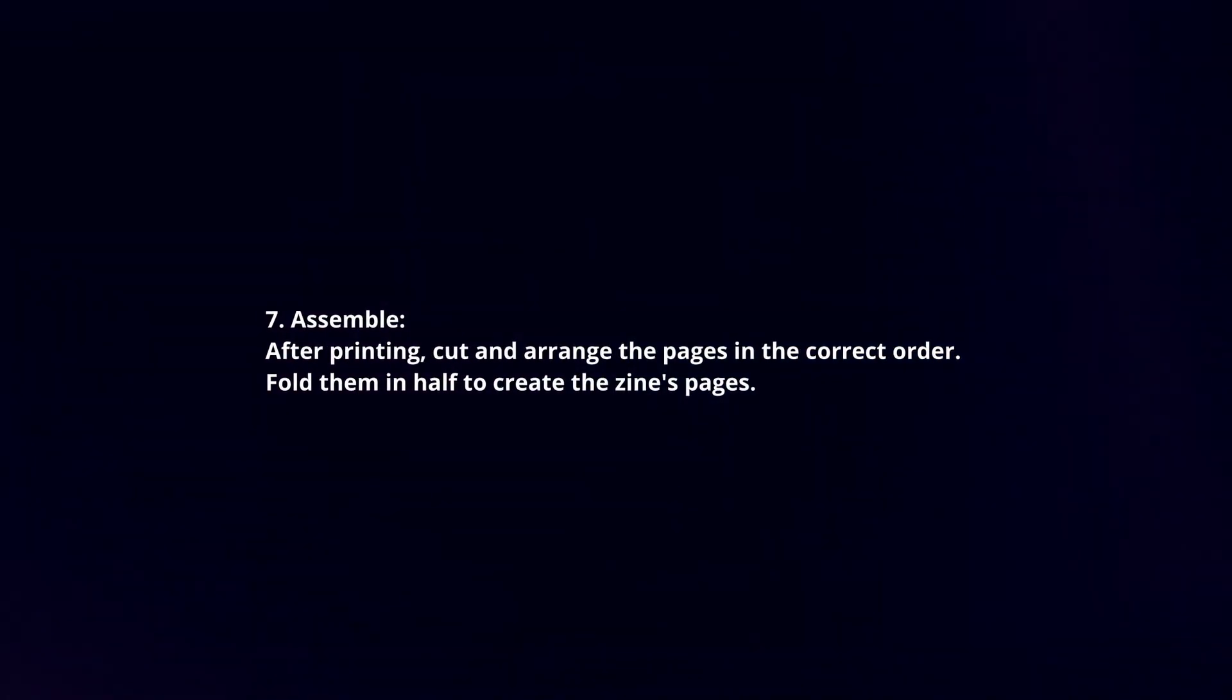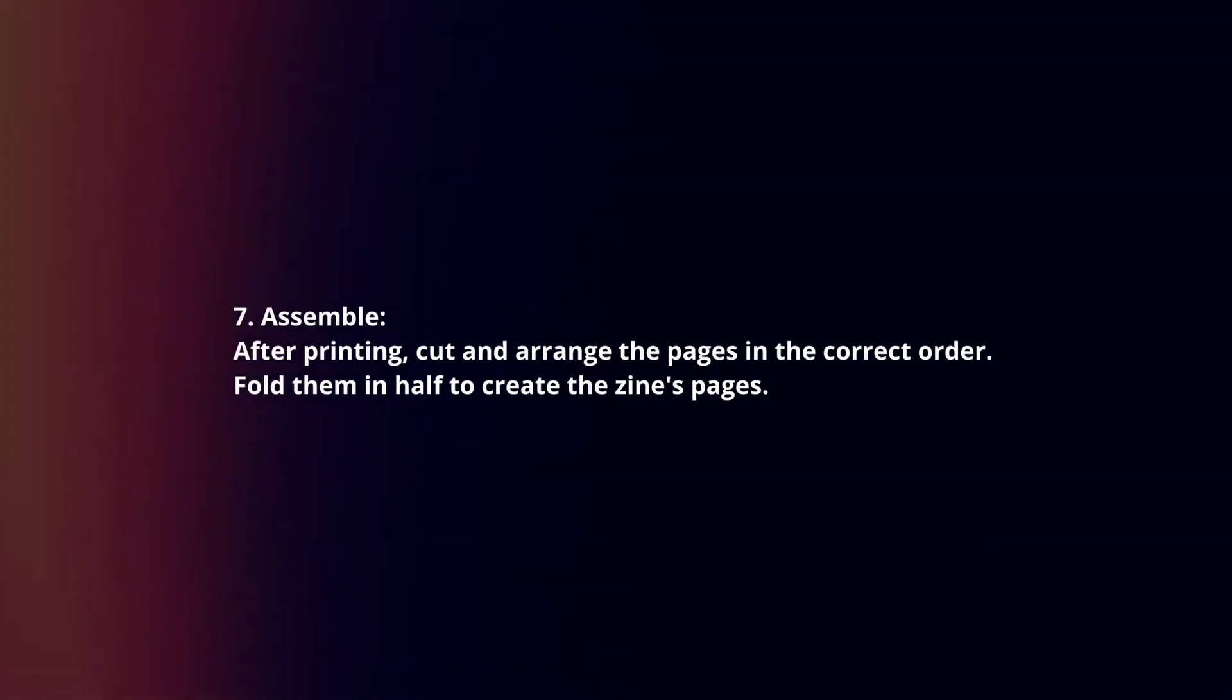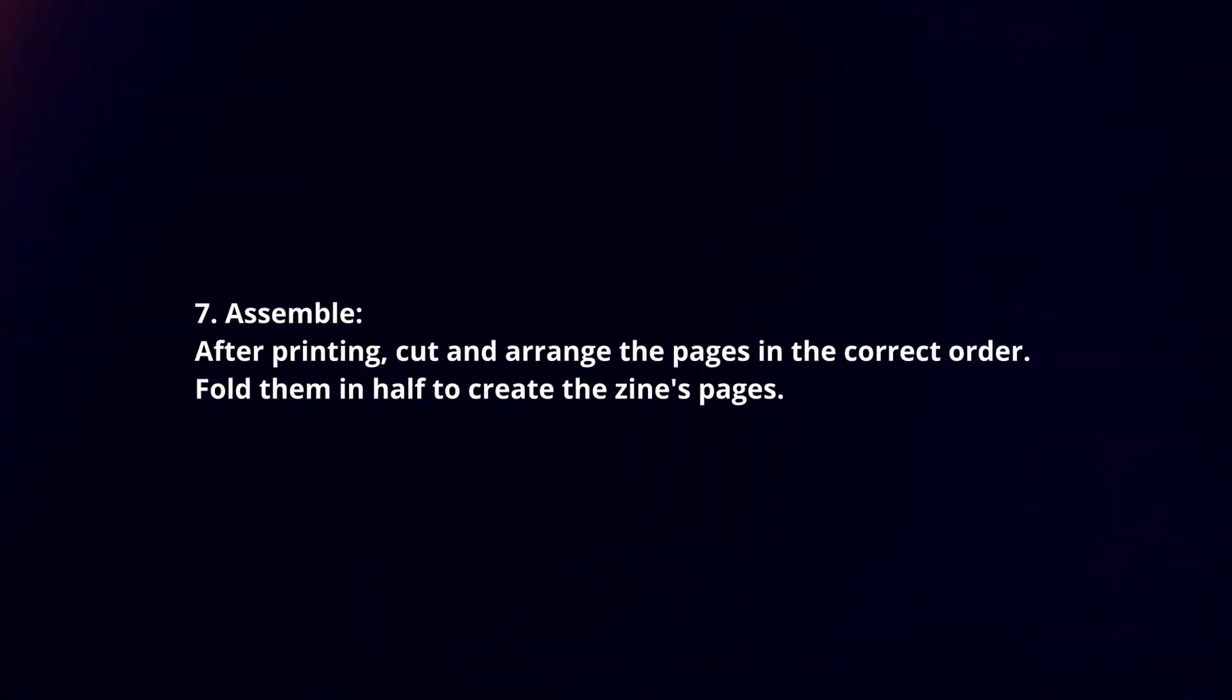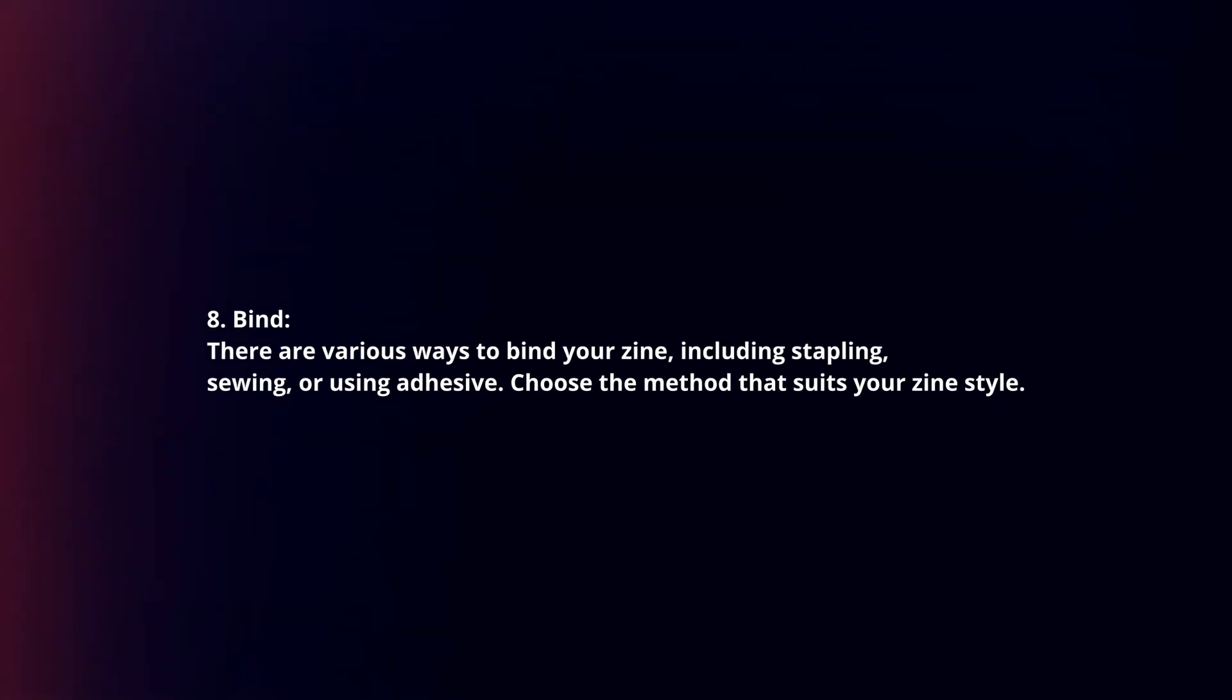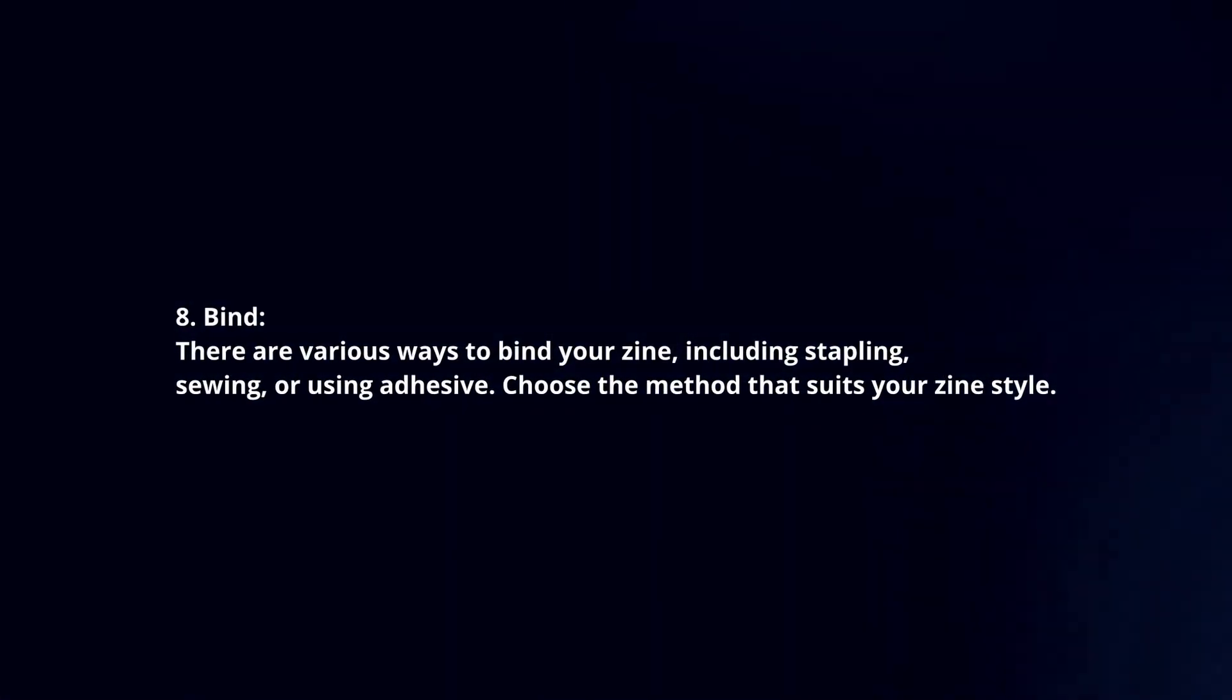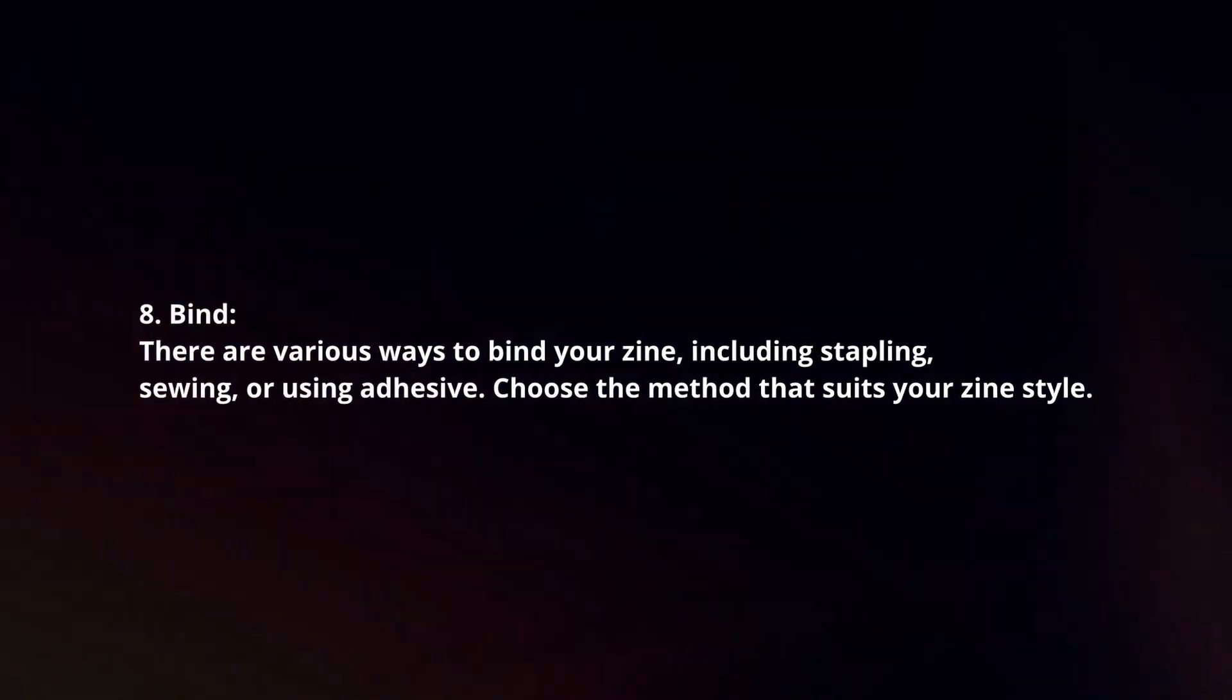Assemble. After printing, cut and arrange the pages in the correct order. Fold them in half to create the zine's pages. Bind. There are various ways to bind your zine, including stapling, sewing, or using adhesive. Choose the method that suits your zine style.